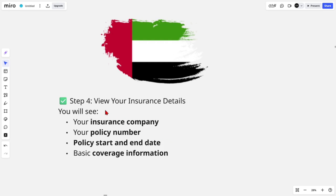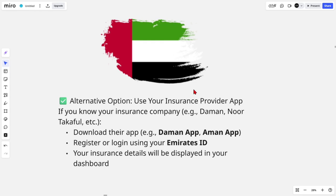Step four: view your insurance details. You will see your insurance company, your policy number, policy start and end date, and basic coverage information. Now there is an alternative option for this as well.